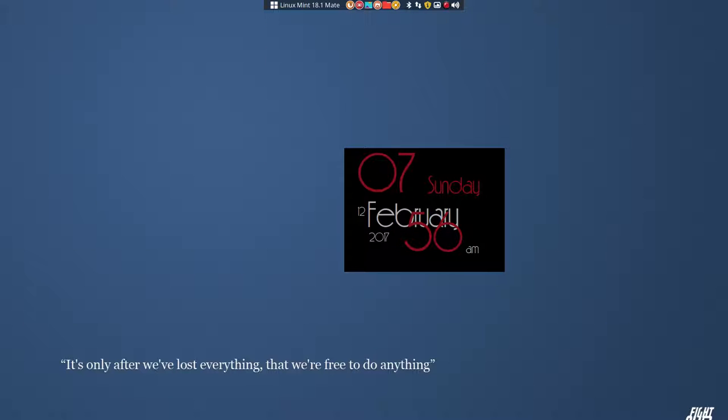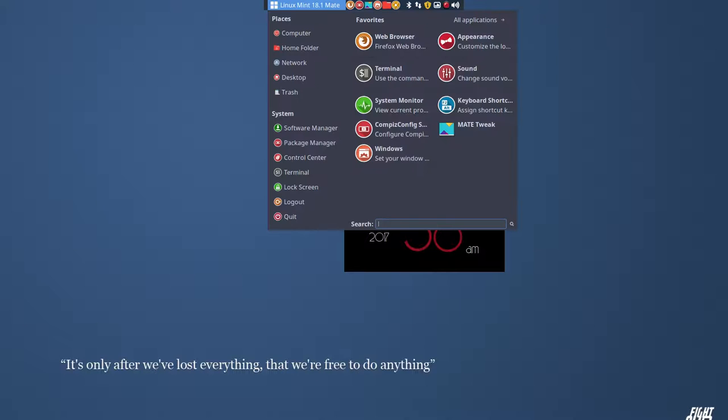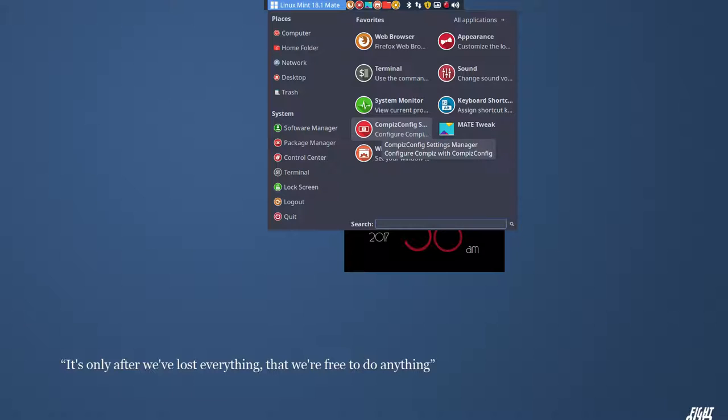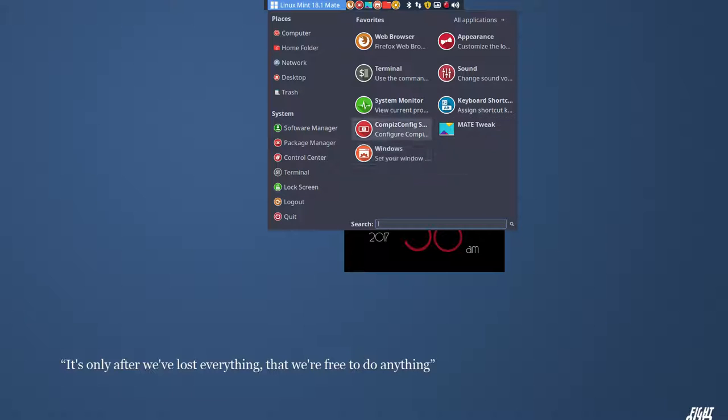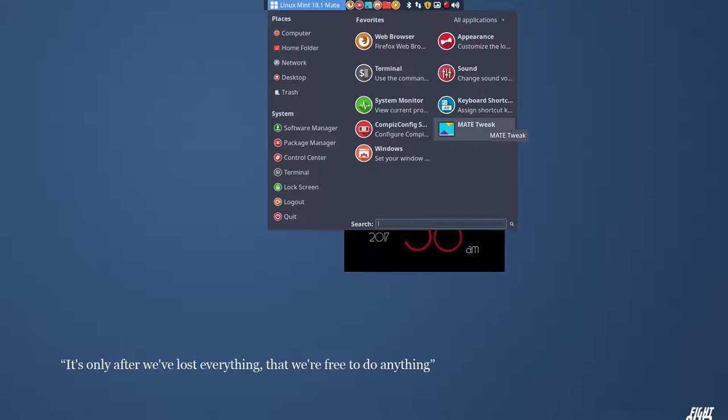So let's open now our system meaning there are a few programs that you need to keep in mind. One is the Compiz Config which is just for the Compiz Manager. This is for Windows and the Mate Tweak. So three things to keep in mind when working with shadows and shading and all that.